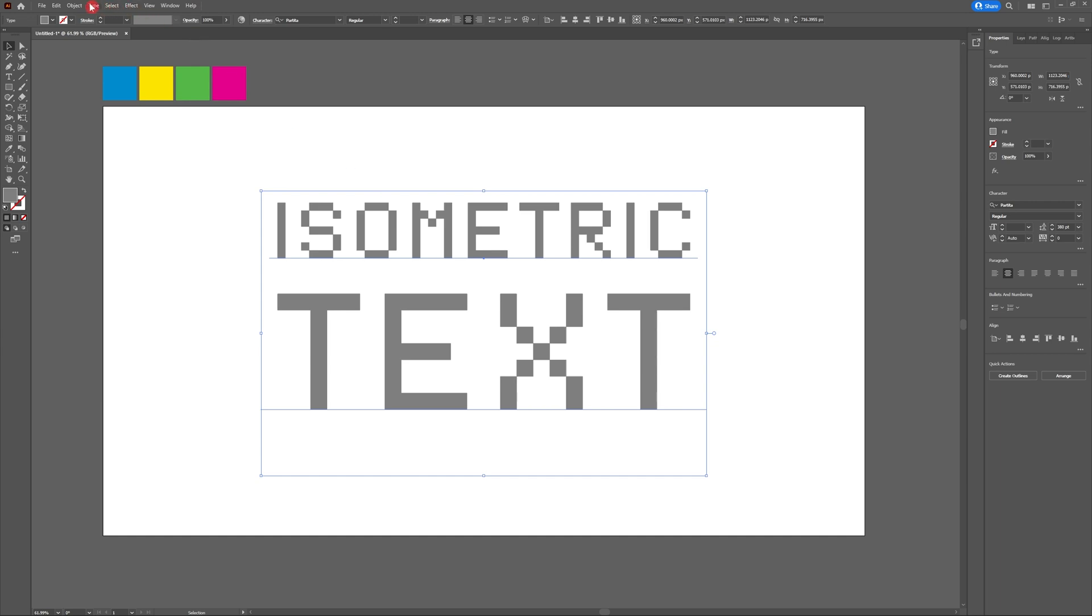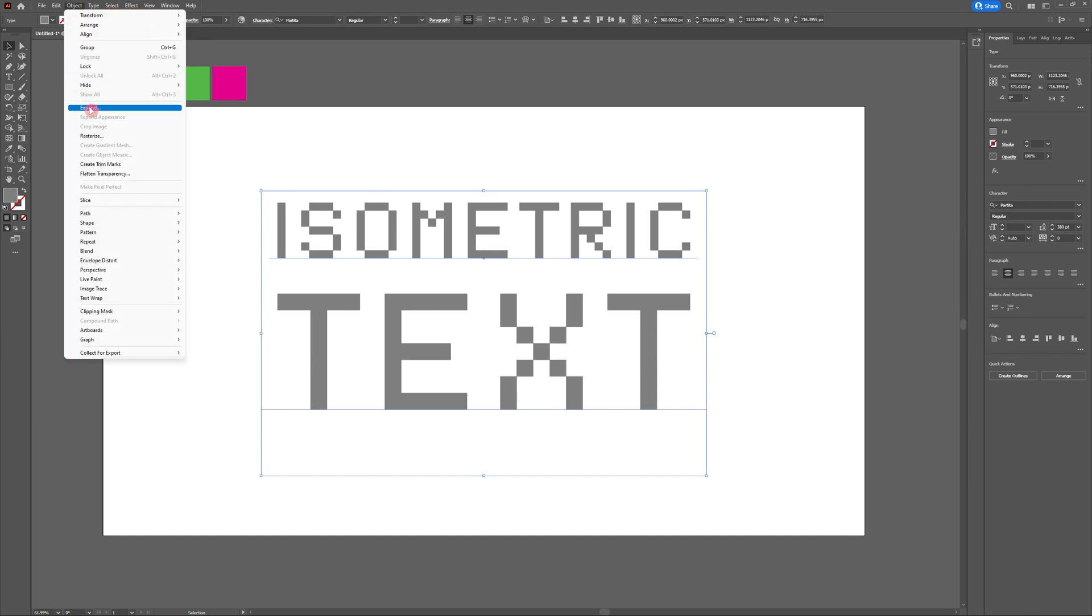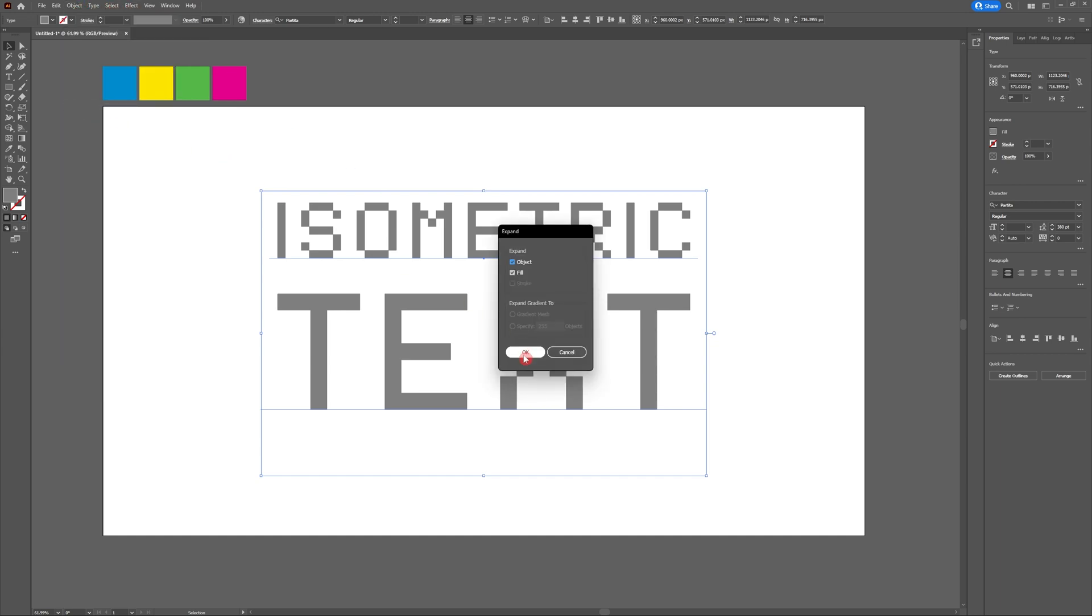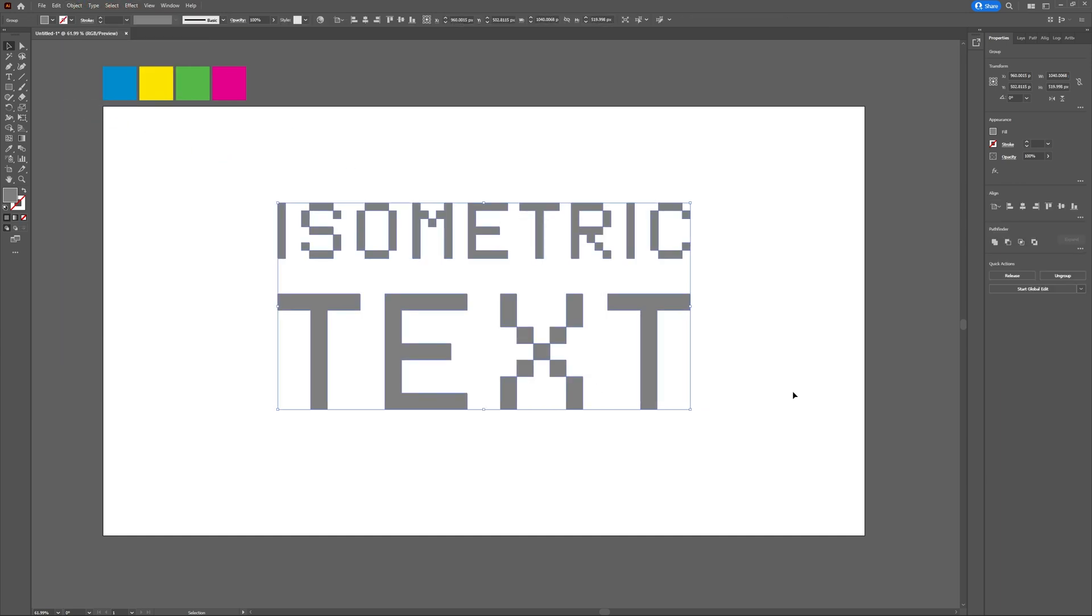Next head to Object, Expand and click OK. Now our text is a vectored object. So let's turn this text into an isometric illustration.